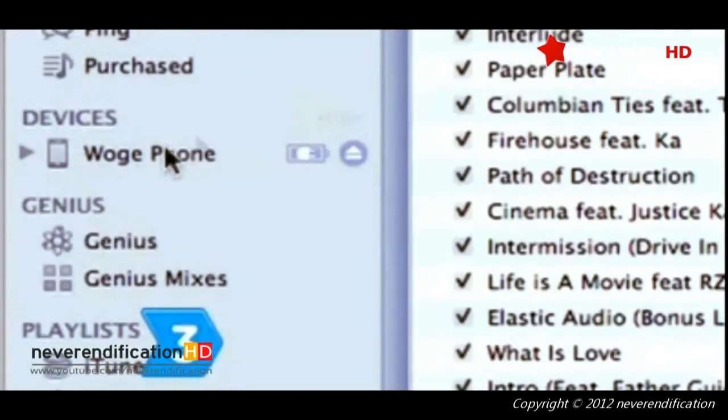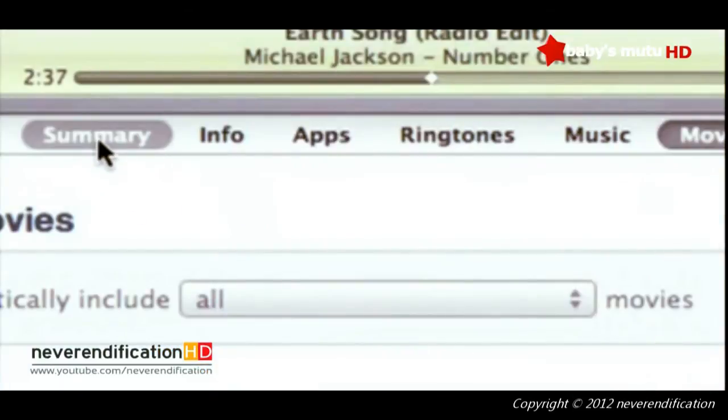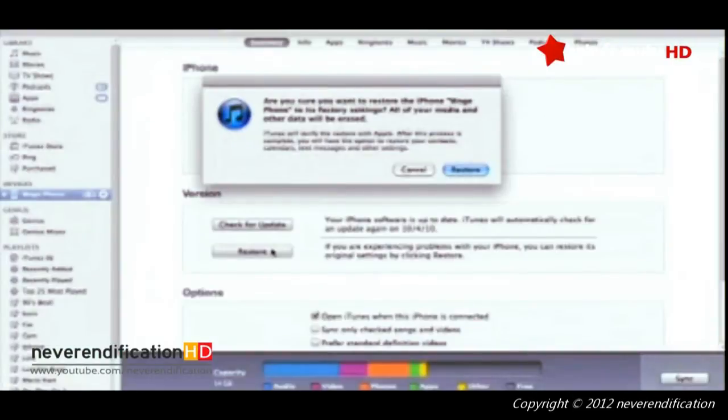Step 3: Click on your iPhone in the device column and go to the Summary tab. Then select the Restore option.